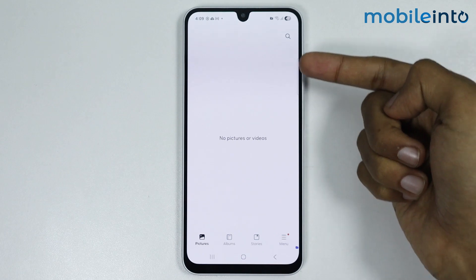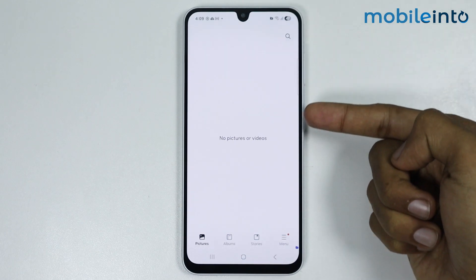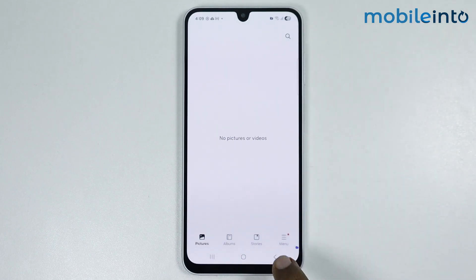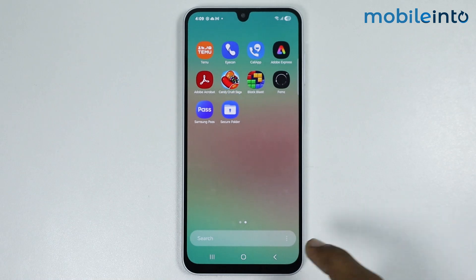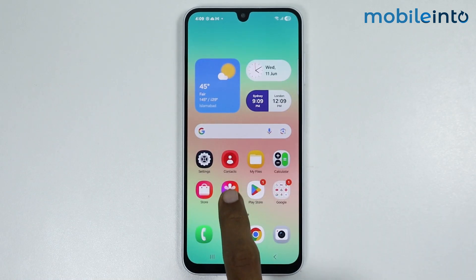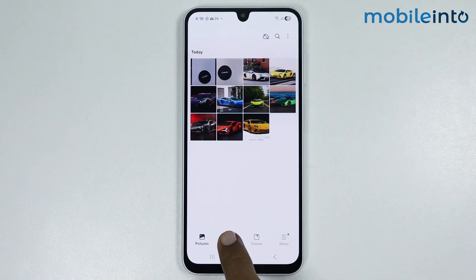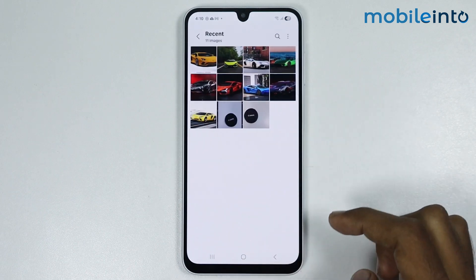Now as you can see we have successfully moved out the selected photos from the secure folder. Now if you go to your home screen and open the gallery app, you will find the photos in your gallery app.